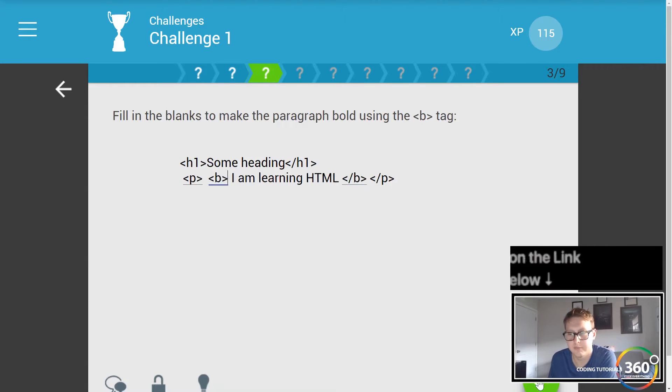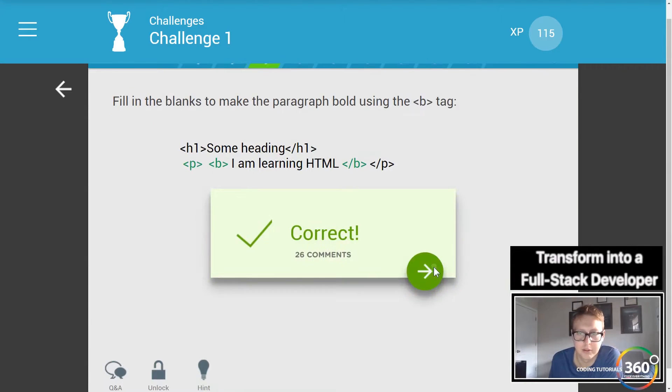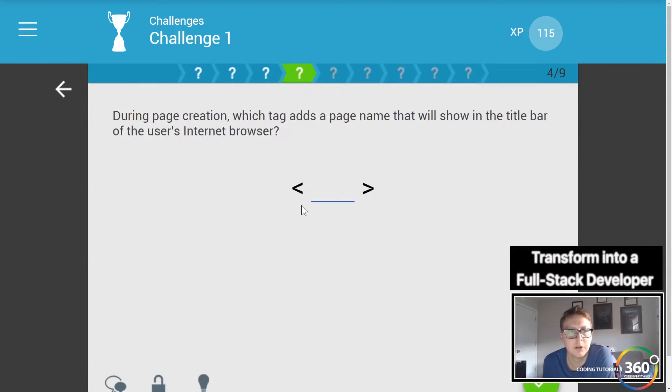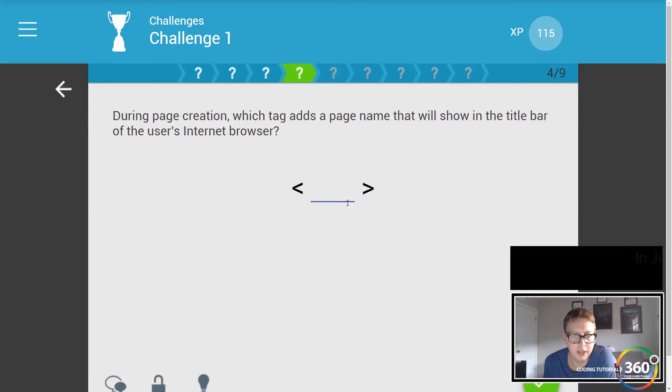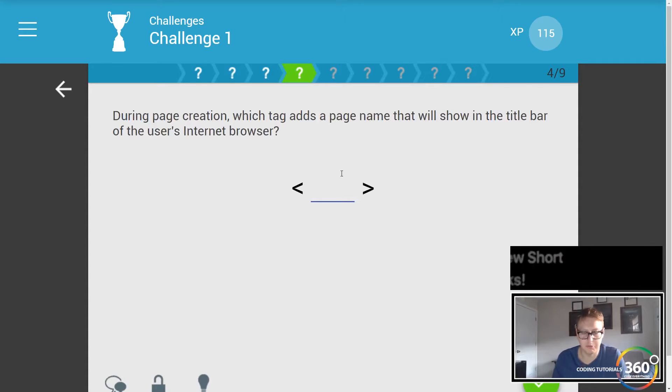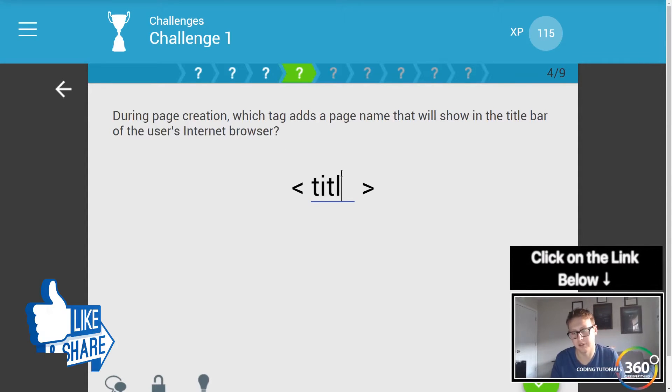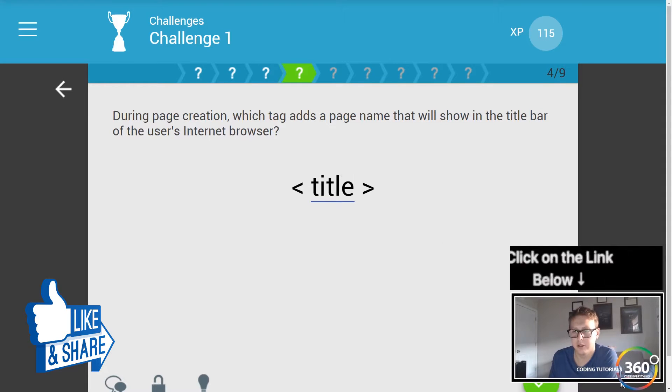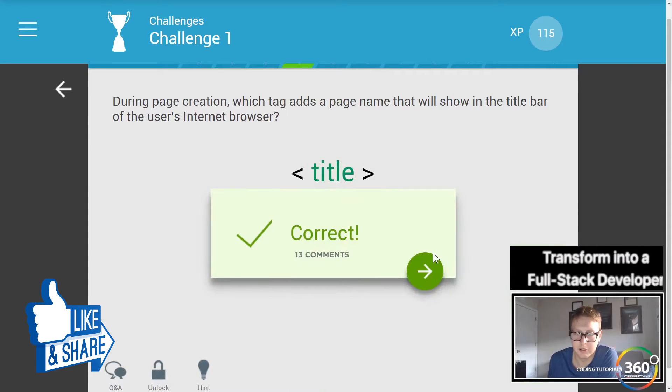During the page creation, which tag adds a page and they'll show in the title bar of the users? That would be the title. Remember, that sets the name of the page.